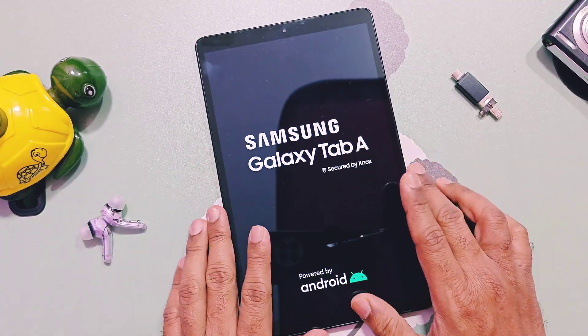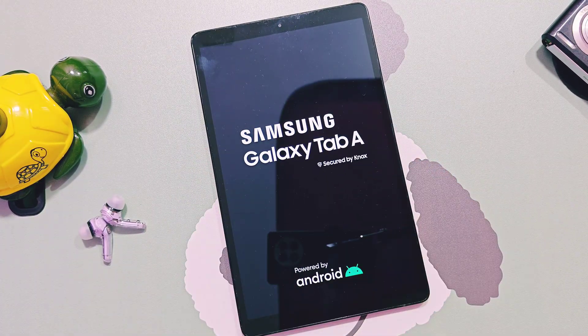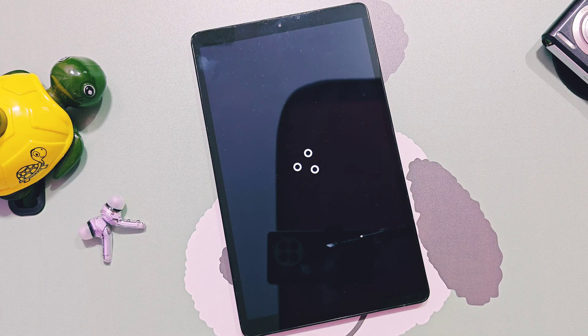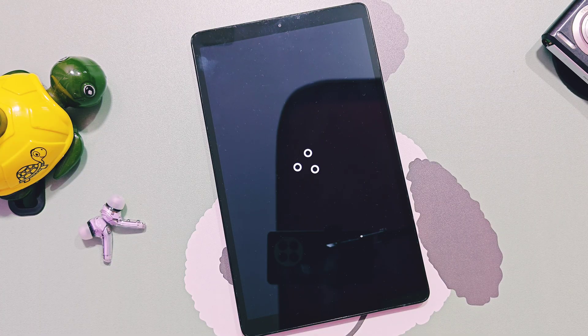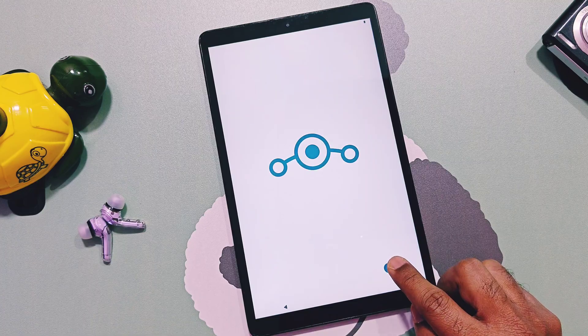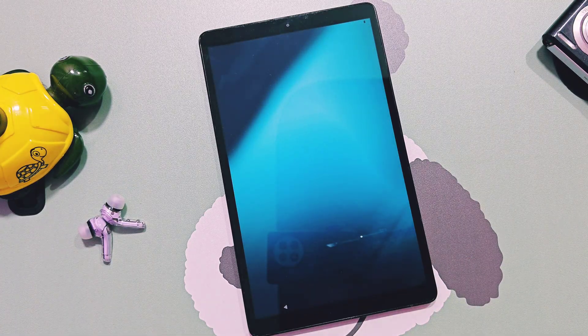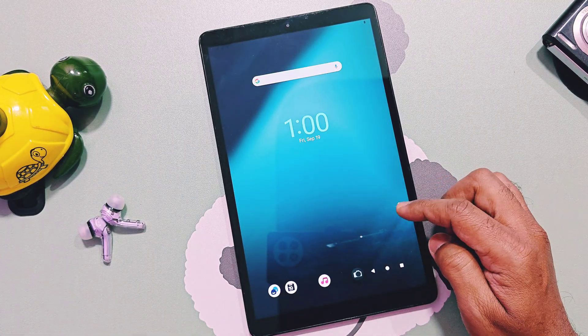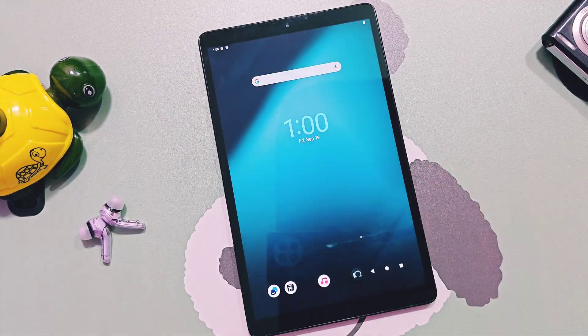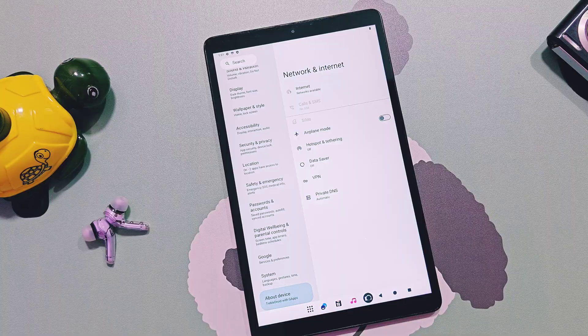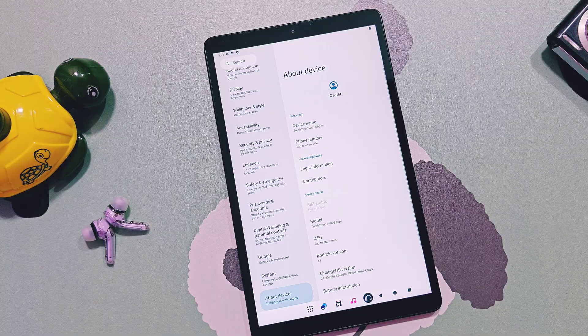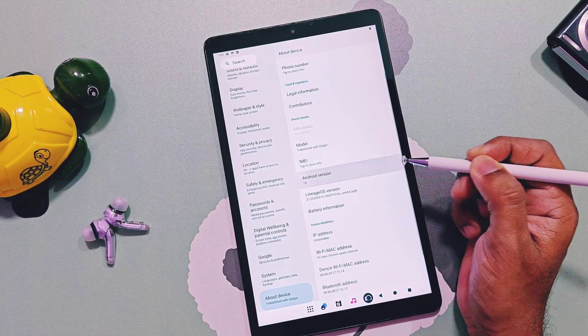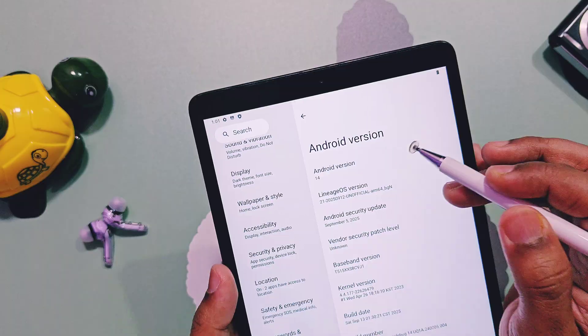If you ask me how to confirm our device is now supporting and running with ARM 64-bit ROM, if you go to the device info section, here you can see our device is on the latest 12th September 2025 build of LineageOS 21 Android 14 version.